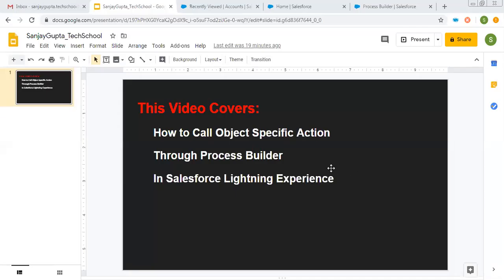Hello friends, I am Sanjay Gupta. I welcome you on Sanjay Gupta Tech School. In this video, I'm going to demonstrate how you can call object-specific action through Process Builder in Salesforce Lightning Experience. Before starting, if you want to watch more Salesforce training videos, you can go to the description of this video. There you will find various links of playlists related to Salesforce videos, so you can follow them as well.